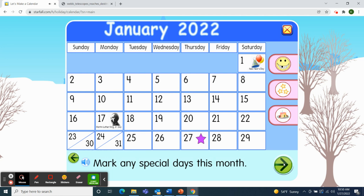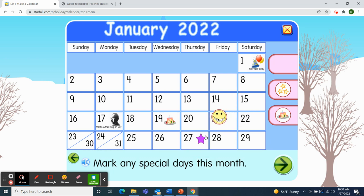Next, we'll mark the special days this month. Saturday, January 1st was New Year's Day — Happy New Year. And Monday, January 17th was Martin Luther King Jr. Day. And on the 19th, the staff from our class celebrated her birthday. Today is Thursday, January 27th, so I'll pick up the smiley face and move it over to today's date.